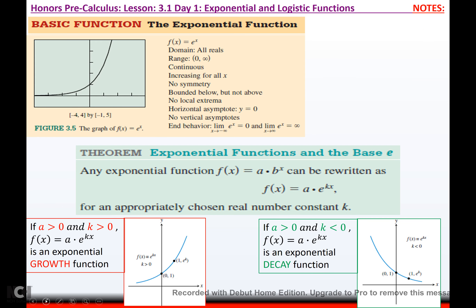The exponential function with a base of e: don't let that freak you out. E is like pi — approximately 2.71 — it goes on forever and doesn't repeat. When you graph it, it goes through (0, 1) and (1, e), which is approximately (1, 2.71).